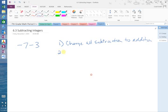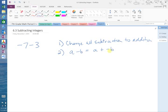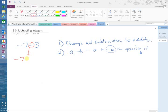We do that using this definition: a minus b is equal to a plus the opposite of b. So looking at our problem — negative seven minus three — we keep the negative seven, change the subtraction to addition, and do the opposite of positive three, which is negative three.